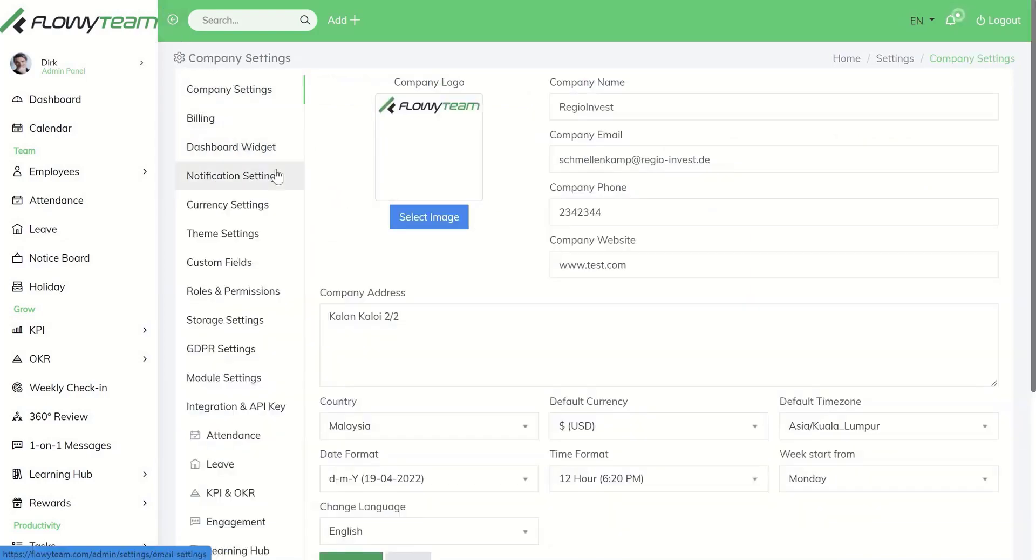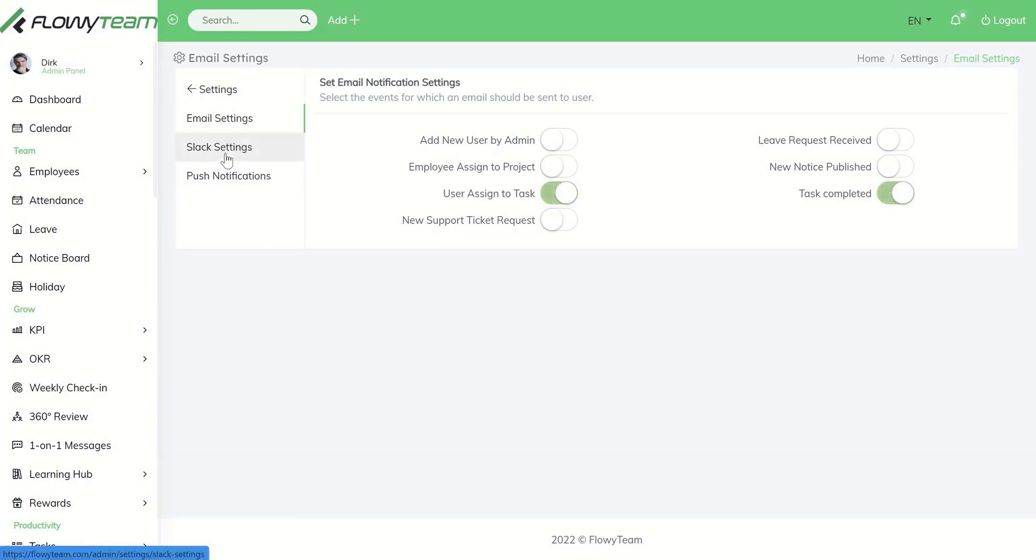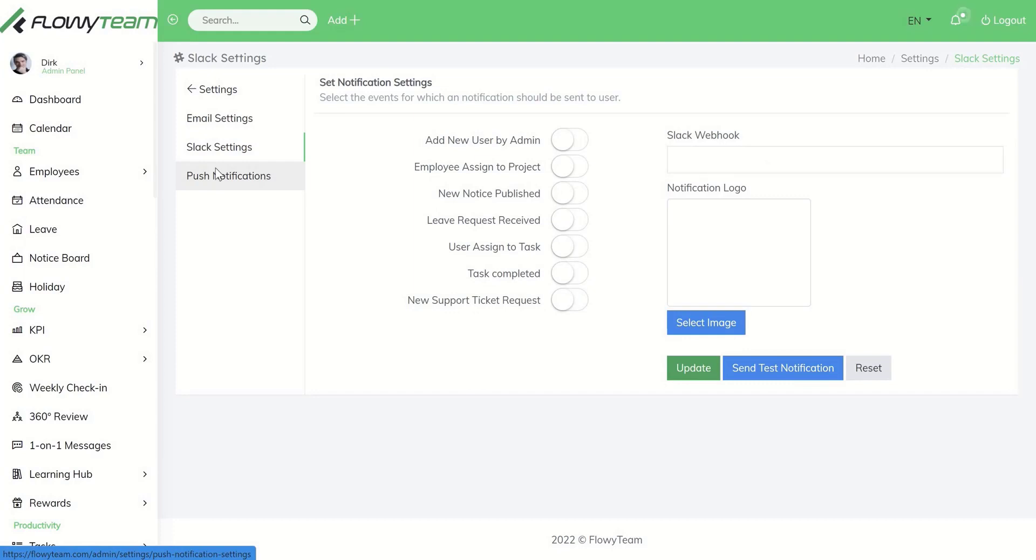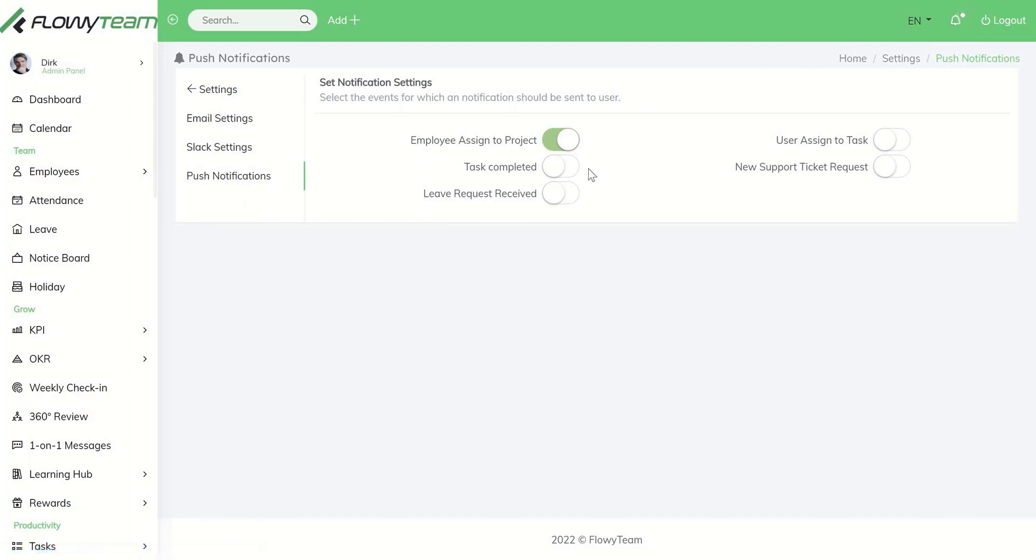Under notification settings you can select email notifications as well as Slack integration and push notifications in the system, which you can see here under the bell. Please enable or disable notifications for emails as well as for push notifications.